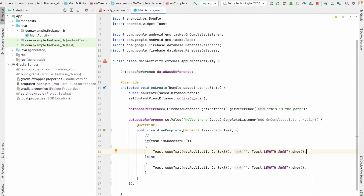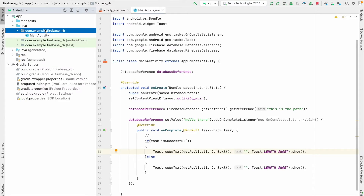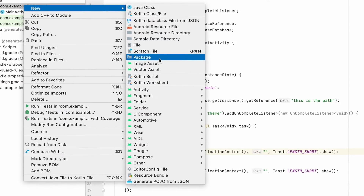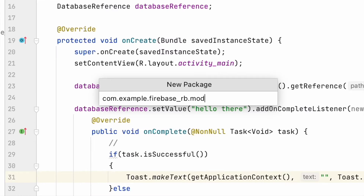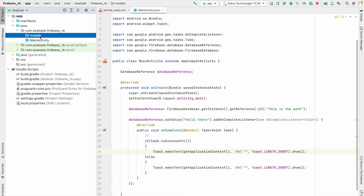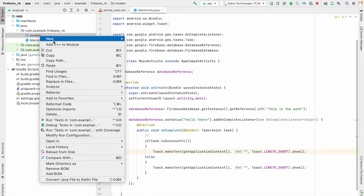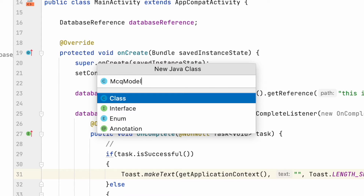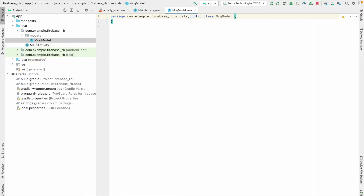In order to develop an MCQ-based CRUD operation app, we want to create an MCQ model class. I'm going to create a folder — you can see there is one package. I click this package and create a new 'models' folder. Then I right-click and create a new class, and I name it 'MCQ Model'. Our MCQ Model class is now created.